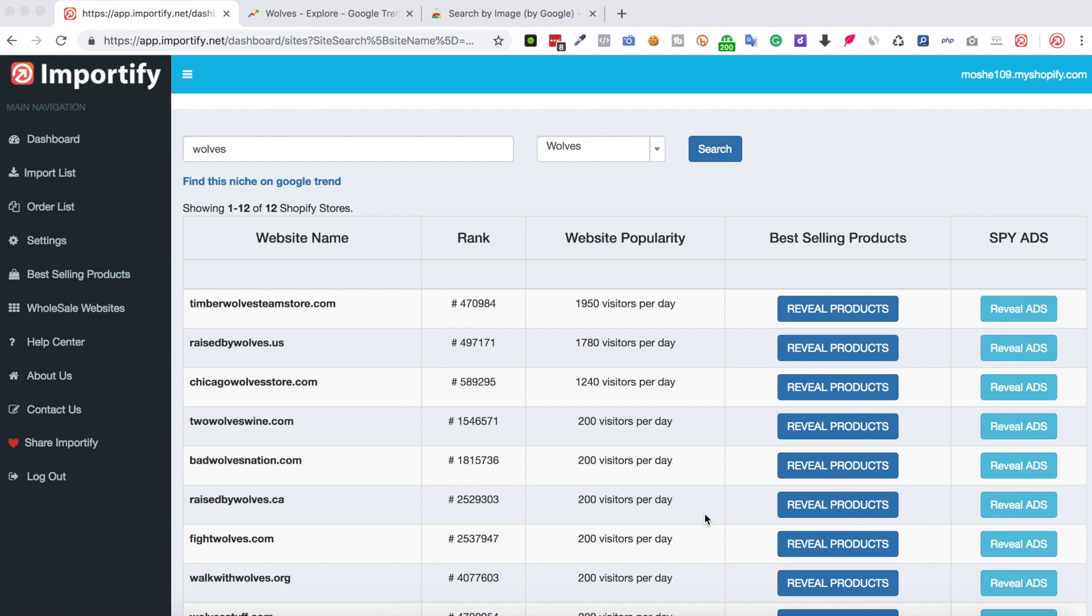Alright, what else can we see here? We have the website rank and we also can see the number of visitors per day. So it gives us some indication whether this store is actually making money.